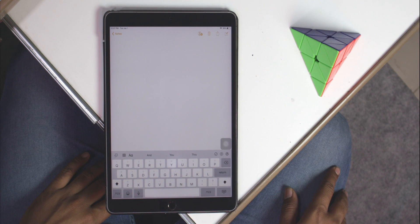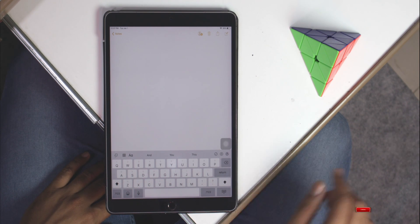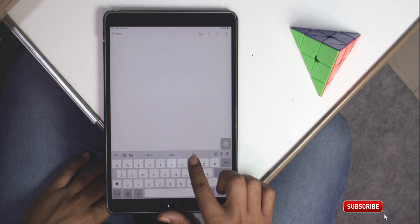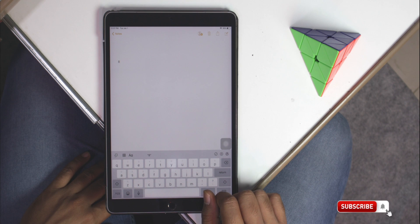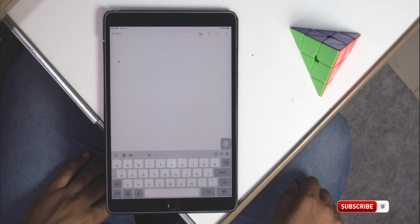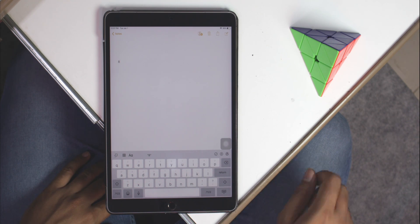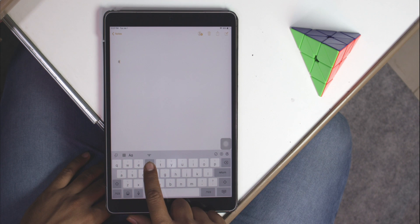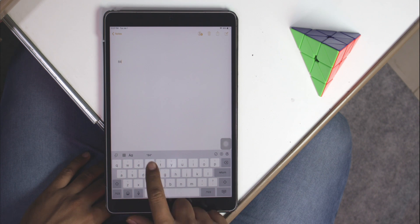The Key Flick feature on iPad has made it even easier to enter numbers and symbols. What you have to do is touch a key and then pull down to enter the flick symbol. For example, if I want to enter number 4, I just need to touch and pull down the R key and it will enter number 4.